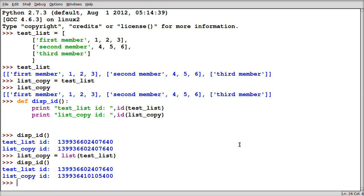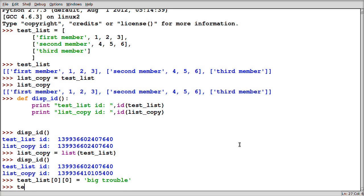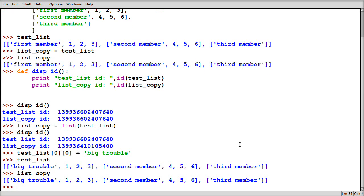So if I go ahead and I take one of the, if I take let's say the first member of the first member of my original list and I change it to big trouble, and I display test_list, you can see there it says big trouble. But now watch this. If I display list_copy, I also get big trouble.